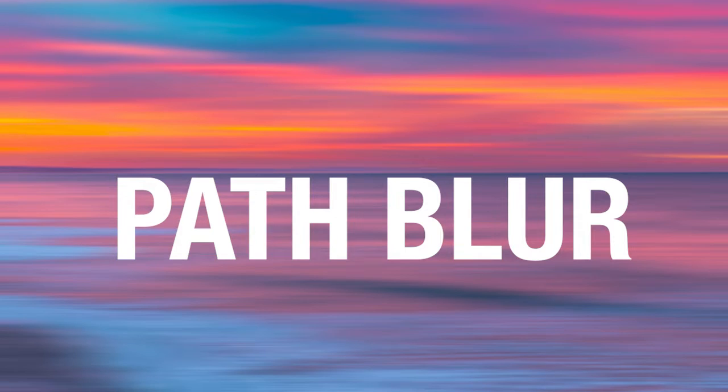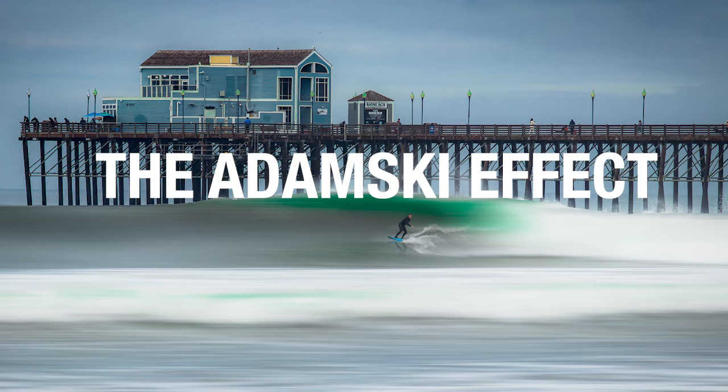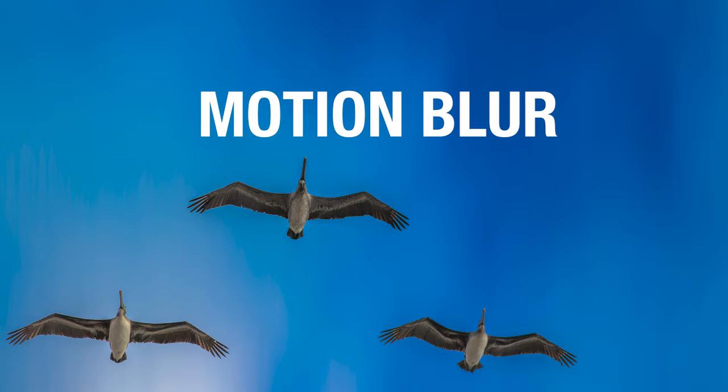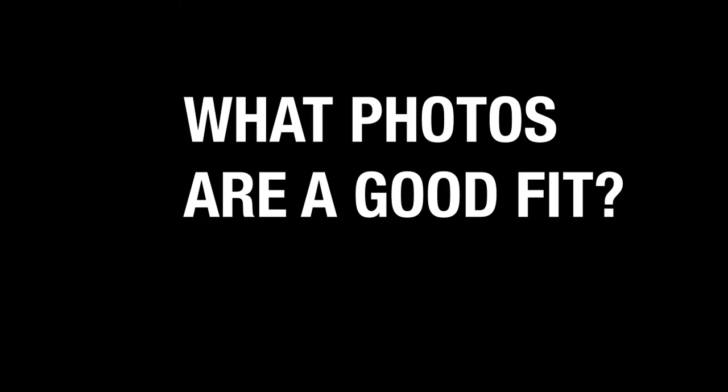Path blur, the Adamski effect, motion blur. It has a lot of names, but what is it? What photos are a good fit for it? And how do you do it? Here we go.